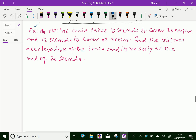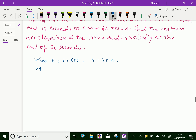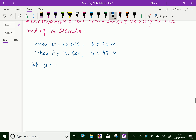Now the given things: when time t equals 10 seconds, the distance travelled is 30 meters. And when t equals 12 seconds, its distance is 42 meters. Also, let u equal initial velocity and a equal acceleration.